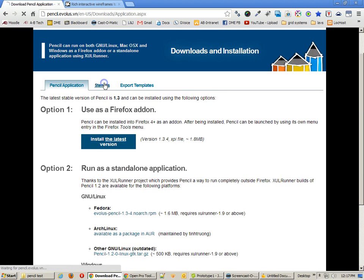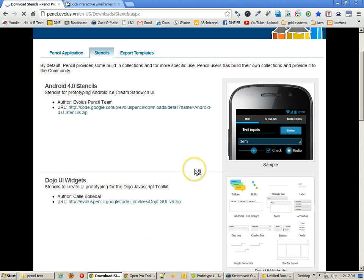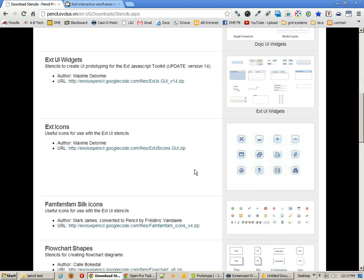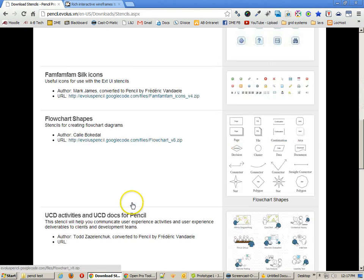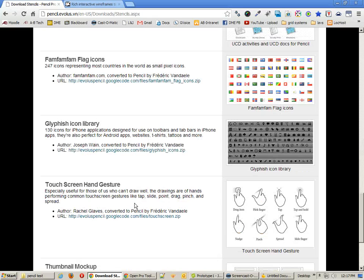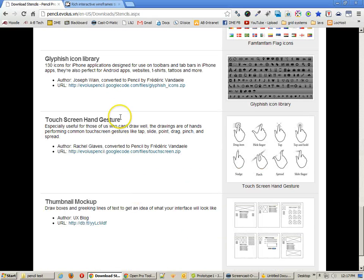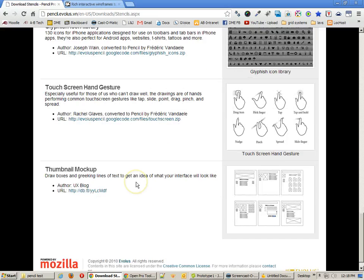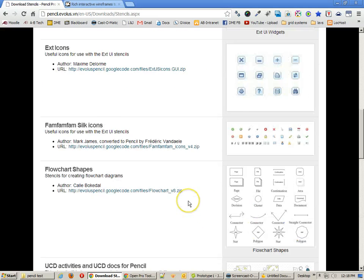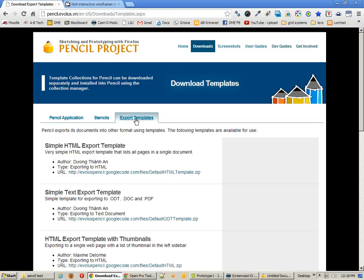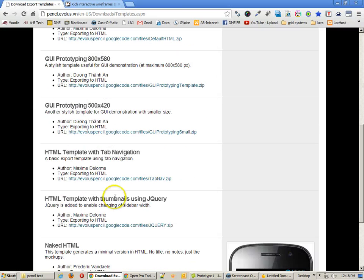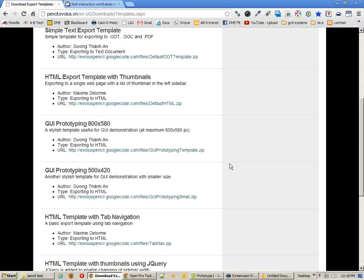Another thing you want to look at are the stencils that are available for things like Android and other icons or flowcharts, even touchscreen gestures, thumbnail mock-ups, and some others that you can actually create yourself. And there's also export templates that you want to know about. We're going to be using the Naked HTML output template here in a little bit.